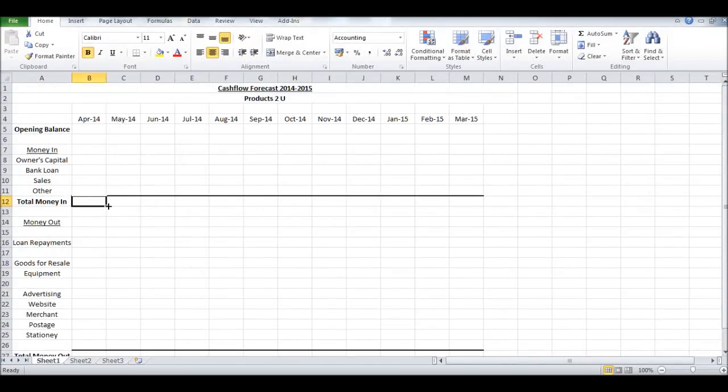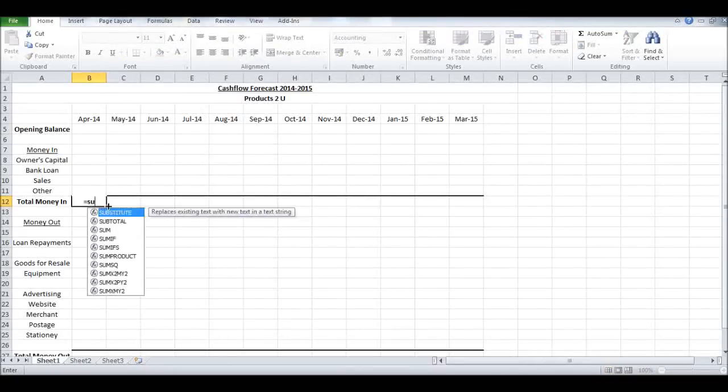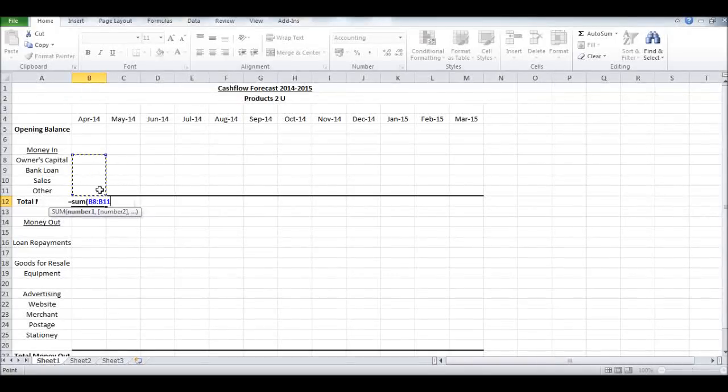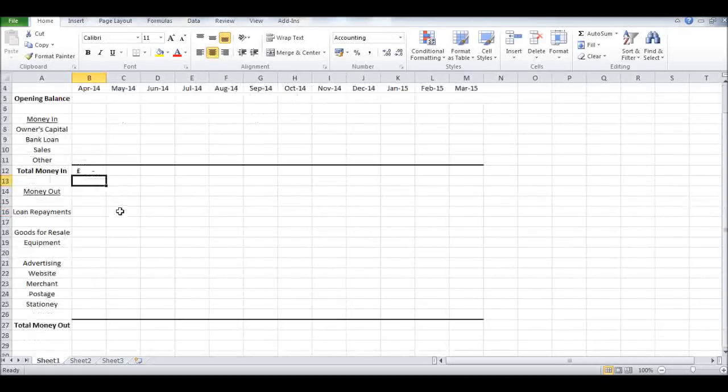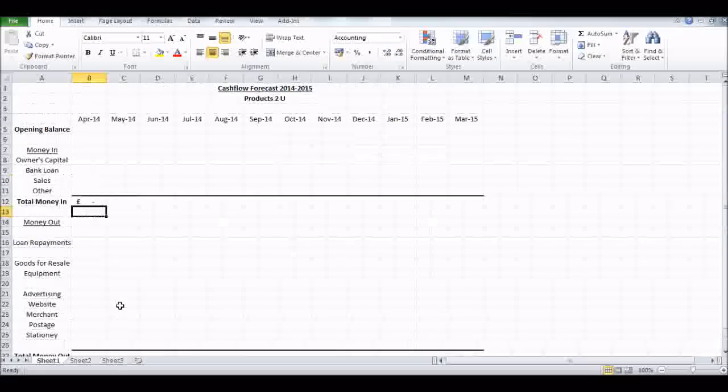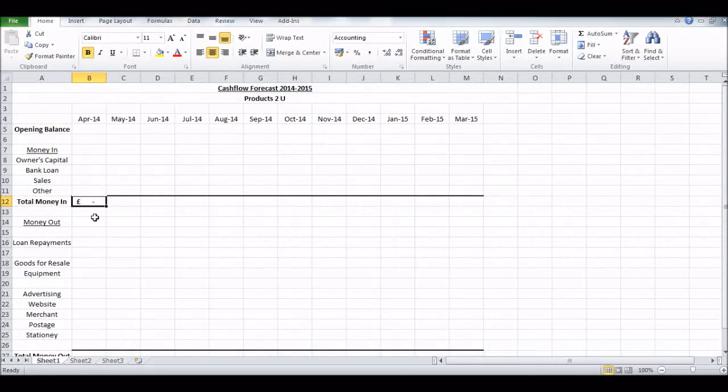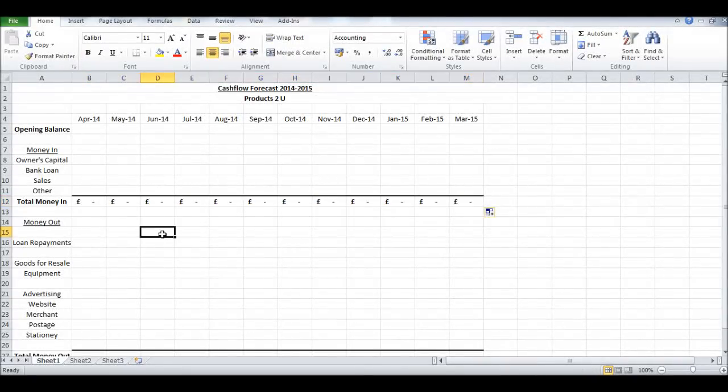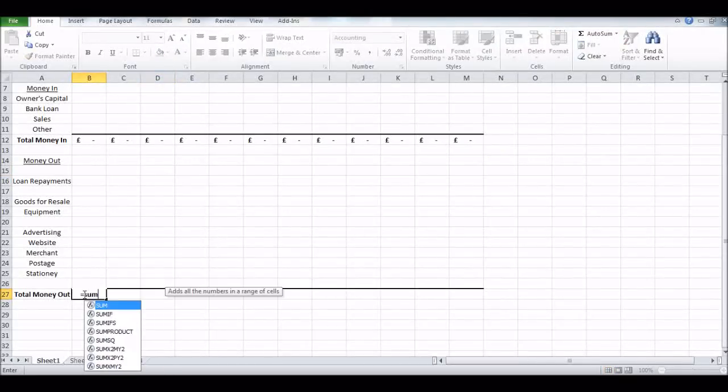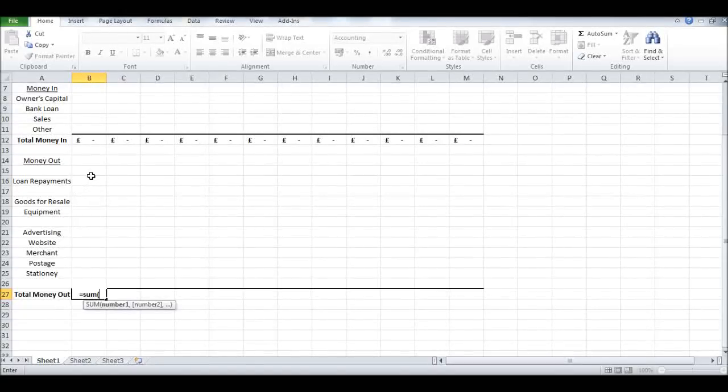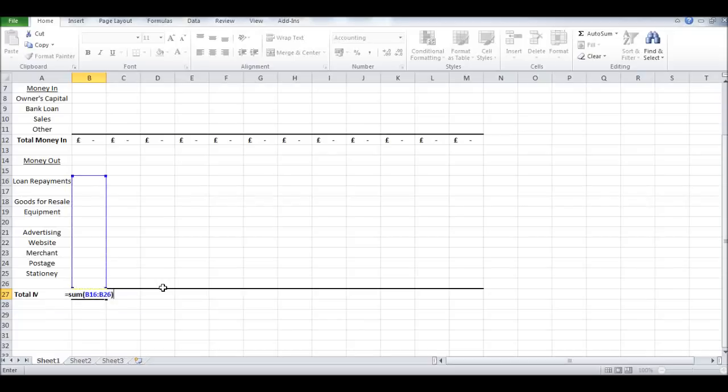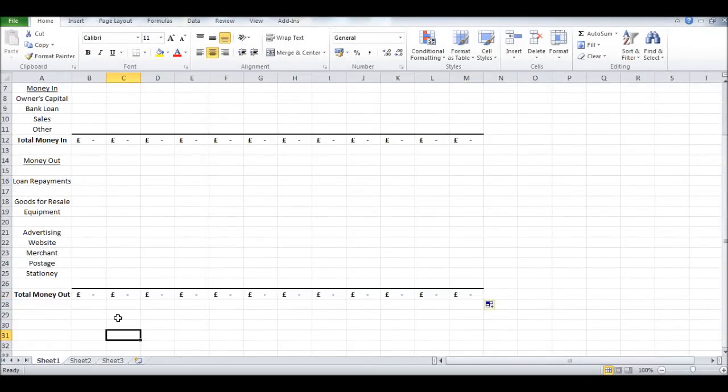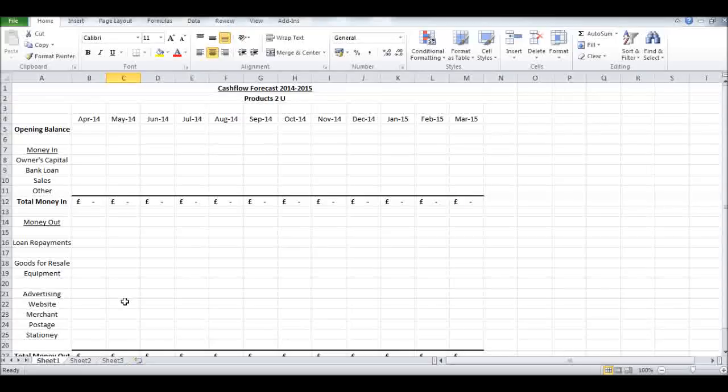Let's put a formula in: equals SUM, open bracket, add all the money in, close bracket, enter. That'll be our total money in and we can drag that across. Let's do the same for Money Out - equals SUM, open bracket, all the money out totals, close bracket, enter. Drag that across and we won't have to do that formula for each month.